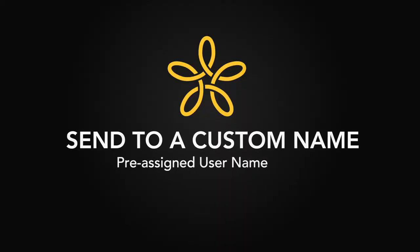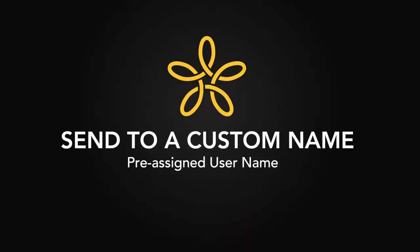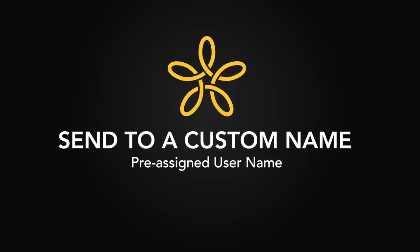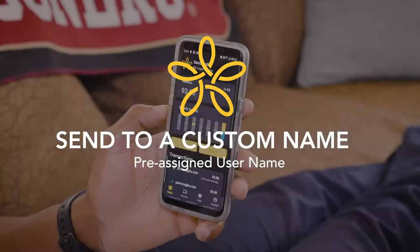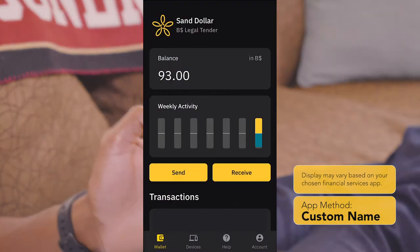One of the convenient ways you can send Sand Dollars to people and businesses is by using a custom name. Here's how to do it. Once you've opened the app and confirmed your identity using your four-digit device code or biometrics,